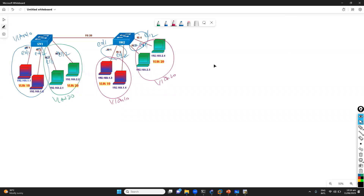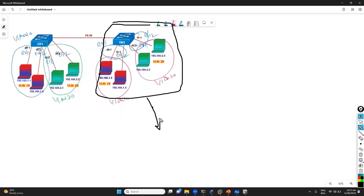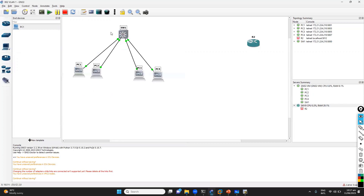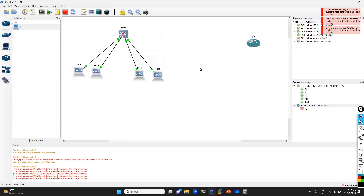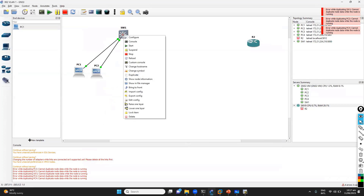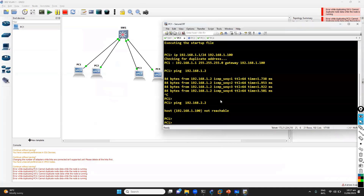Next we'll jump into the trunking lab. I'll add two devices on this side and connect the computers. We'll move on with the trunking lab. I need to make sure that we stop the devices before duplicating — either stop and duplicate or drag and drop. Let's go to preferences. I'll duplicate this. I have saved the configuration so I don't need to do anything.